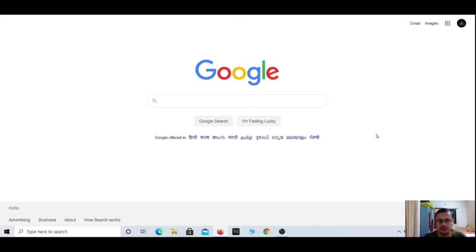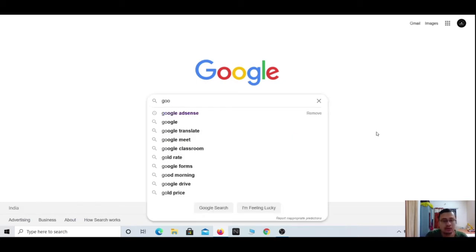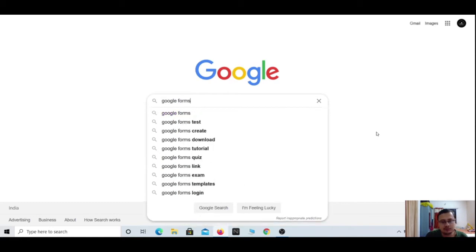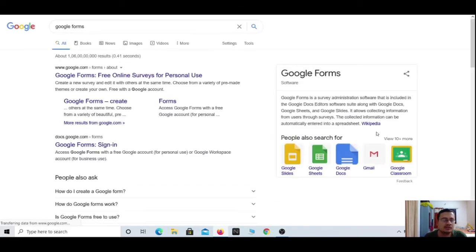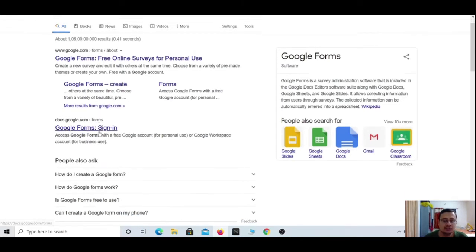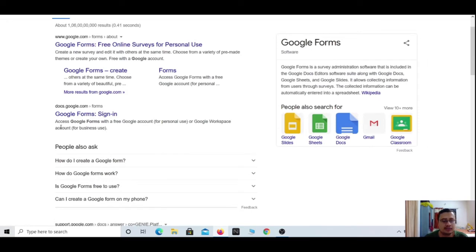The first way is by typing 'Google Forms' in a Google search. When you type this, you will see one option called Google Forms sign in. This is the documentation section wherein you will find Google Slides, Google Docs, Google Sheets, Google Forms, and everything related to administration work.